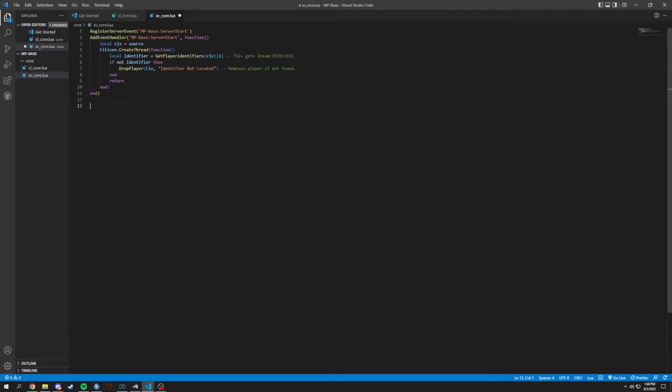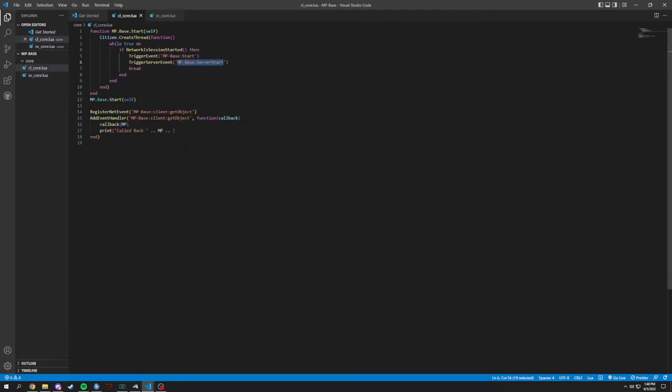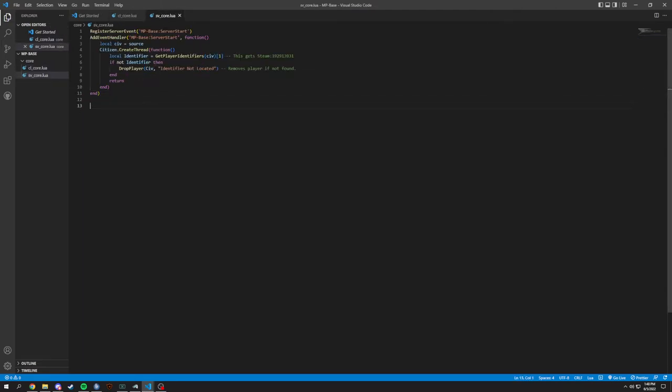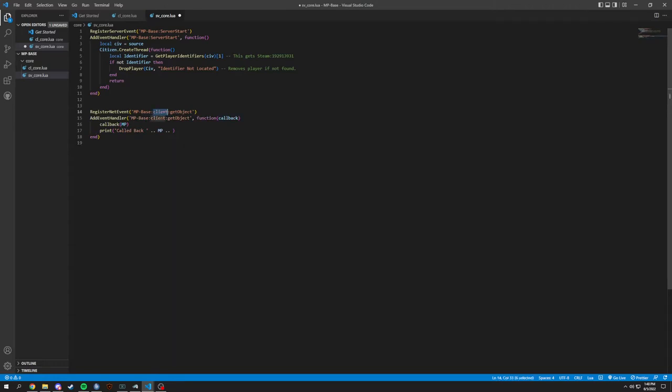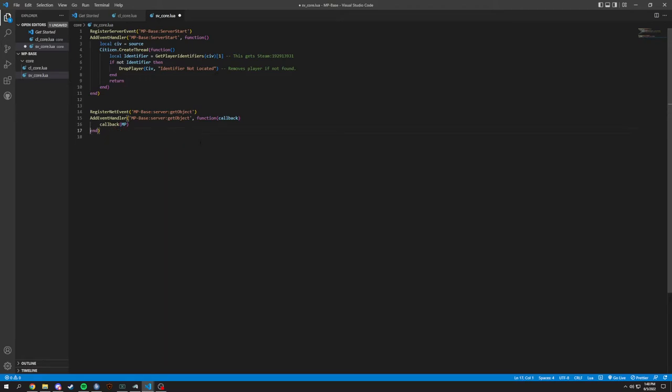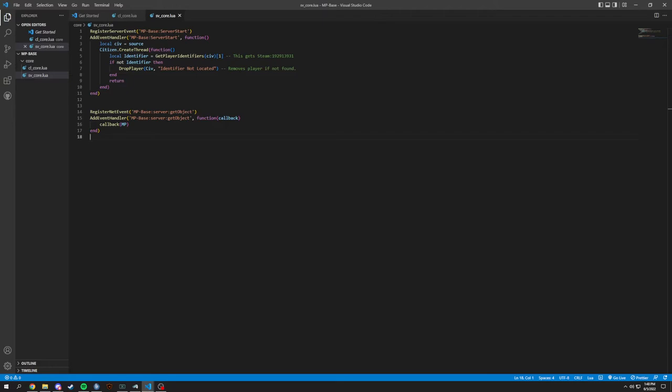So that's going to be your first, and same thing over here, how we had a get object, we can basically just copy and paste this. It's going to be a little different. We're going to change client to server though. And we could just do the same exact thing, callback and then it calls back MP. So same exact thing except server side.